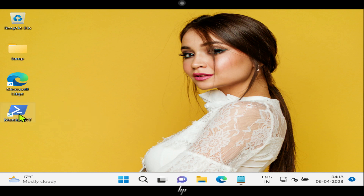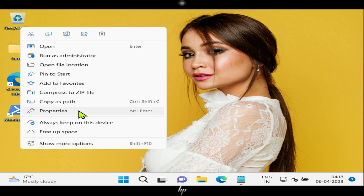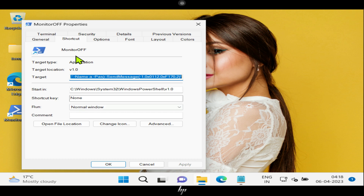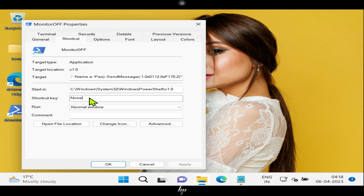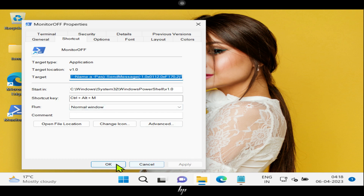Right-click on the new shortcut you've created and select Properties. Click on the Shortcut tab. Please tap inside the shortcut key field and then press the key combination that you want to use. It's purely your choice, but some key combinations do not show up here because those are reserved or already in use. Let me set it as Control-Alt-M. Once you've entered the key combination, click Apply and then OK to save the changes.